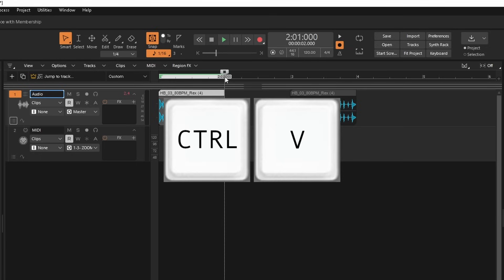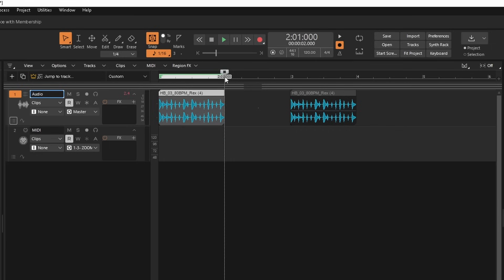And then press the Ctrl and V key on your computer keyboard.